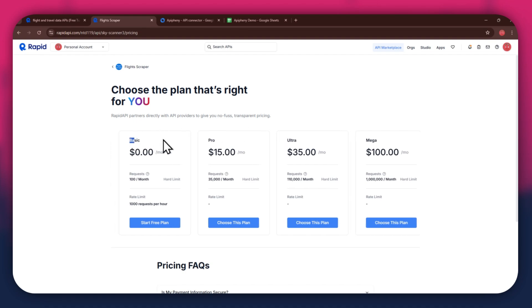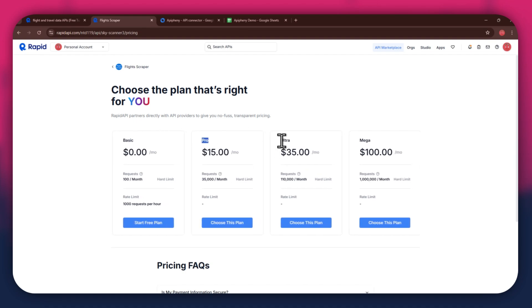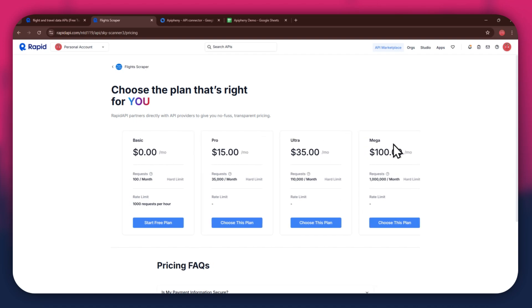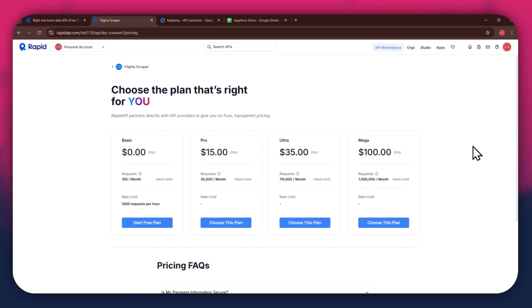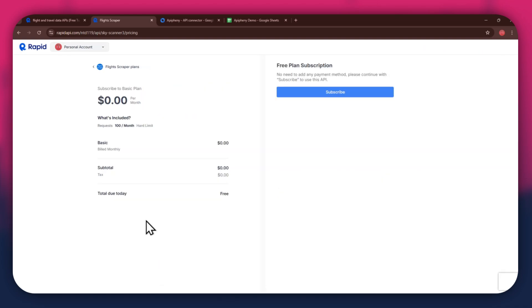We've got the Basic plan, Pro plan, Ultra plan, and the Mega plan. All of these are priced differently and have different perks to them, so make sure to look for the one that you would like to subscribe to and click on the Choose this plan button. If you don't want to get a paid plan, you can also go with the Basic to get the API for free.